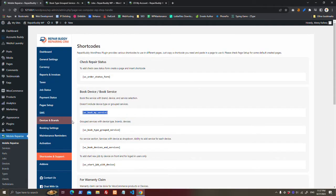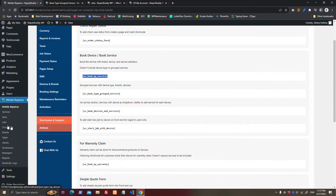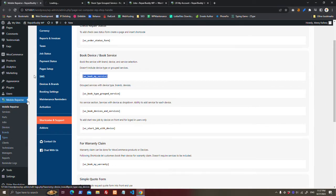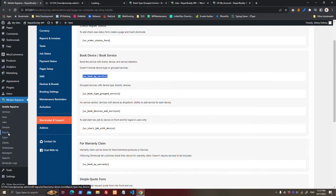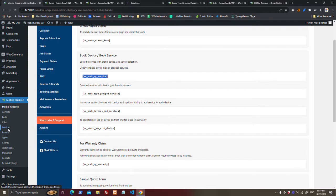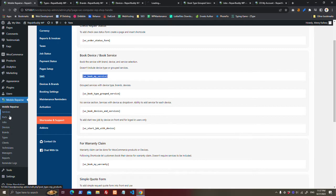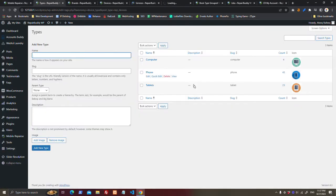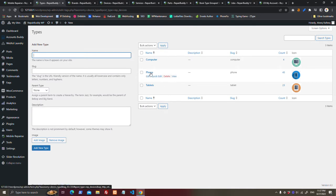After activating, go to Types and add the types you operate with, Brands and add the brands you operate with, and add some devices you operate with, services and parts. In Types you can add the device types you operate with.